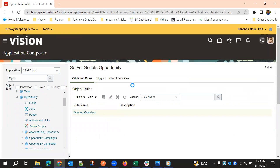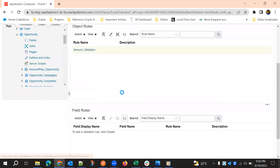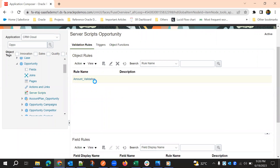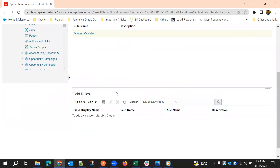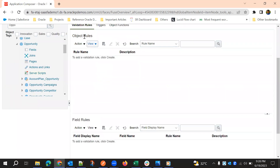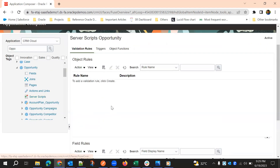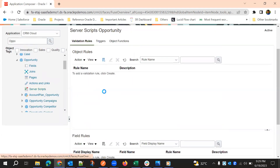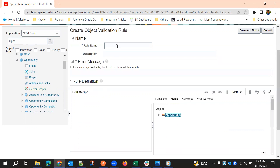We'll write from scratch. Object validation rules are of two types: Object Validation Rules and Field Rules. Object rules will trigger when we save a particular record or create a record. Field rules will trigger when a particular field is changed.